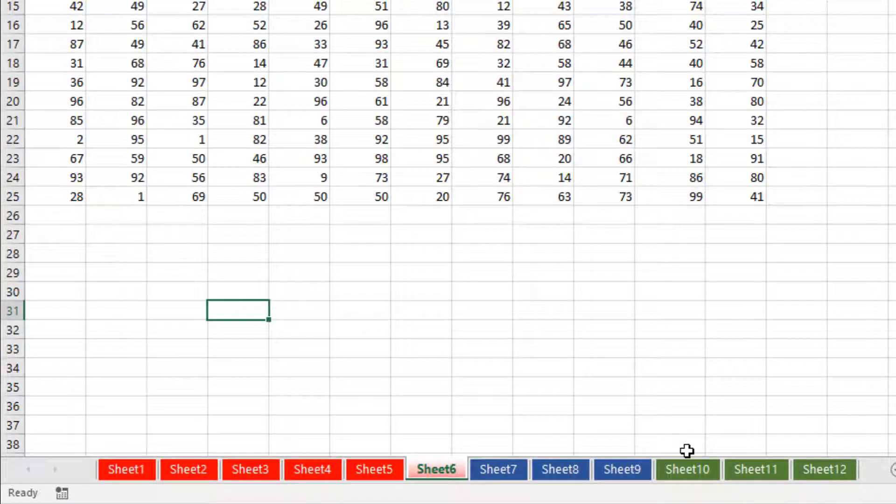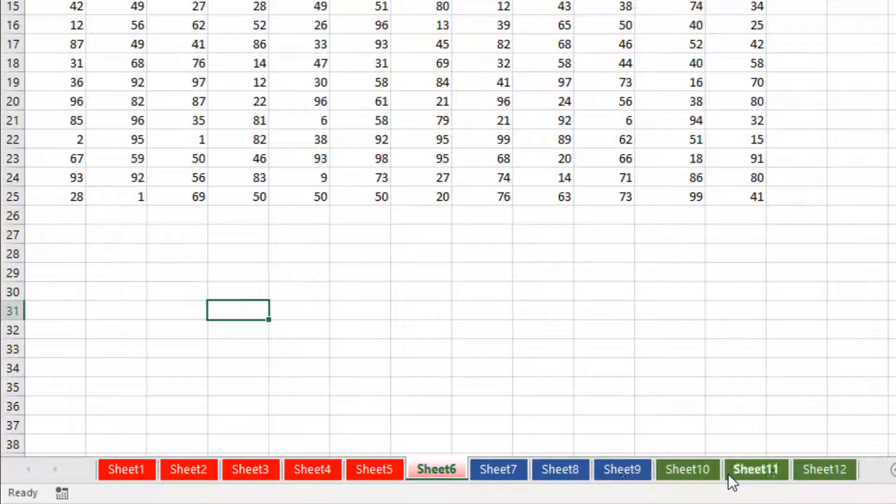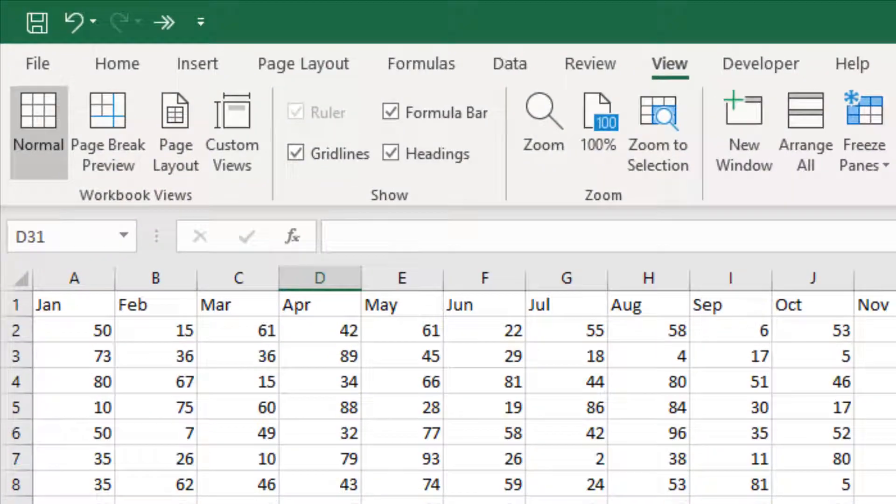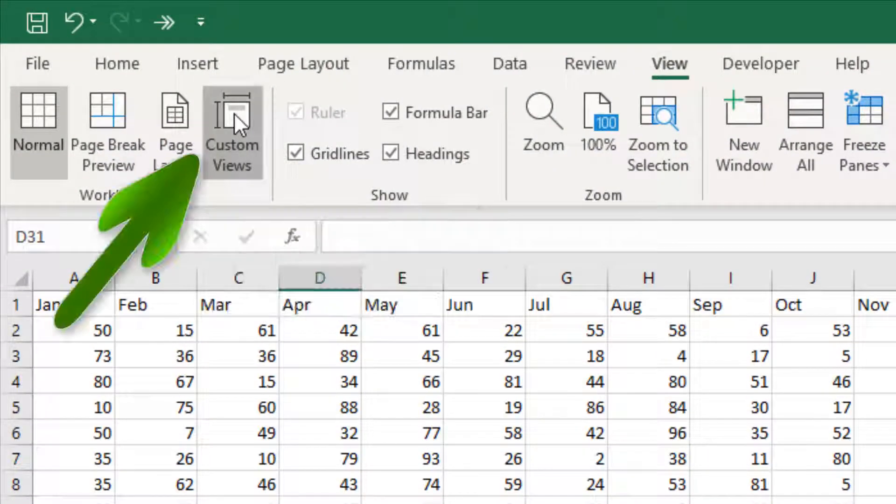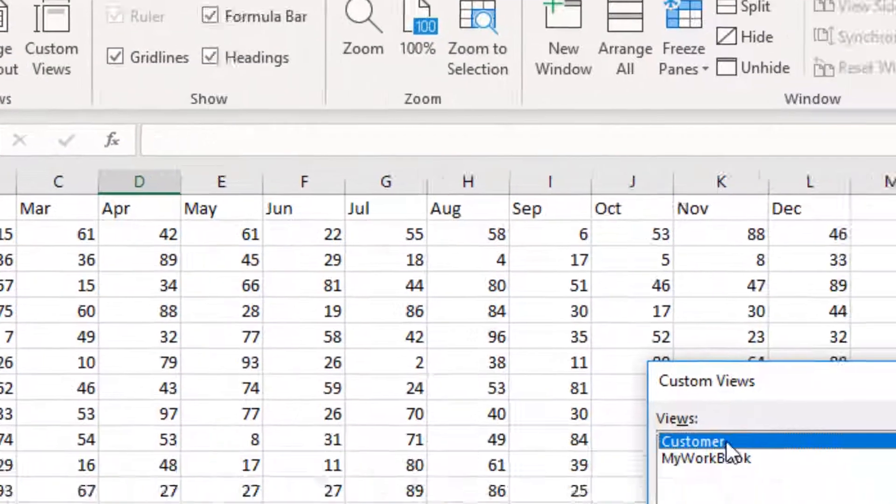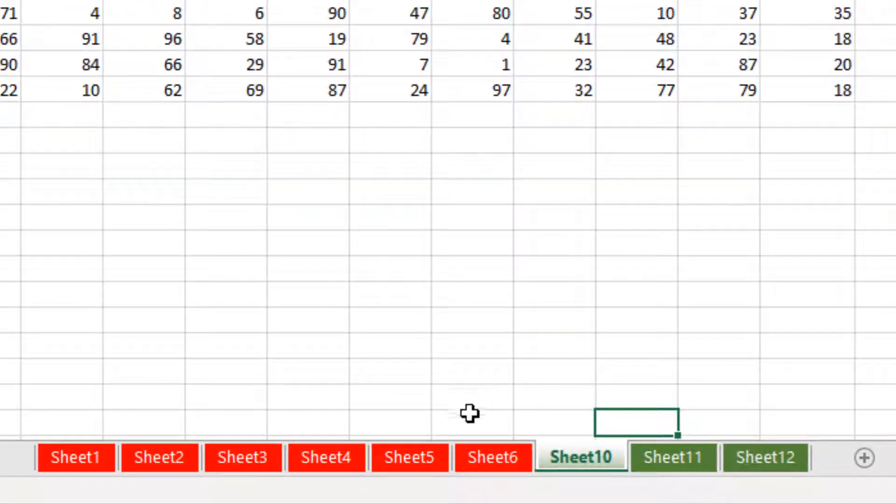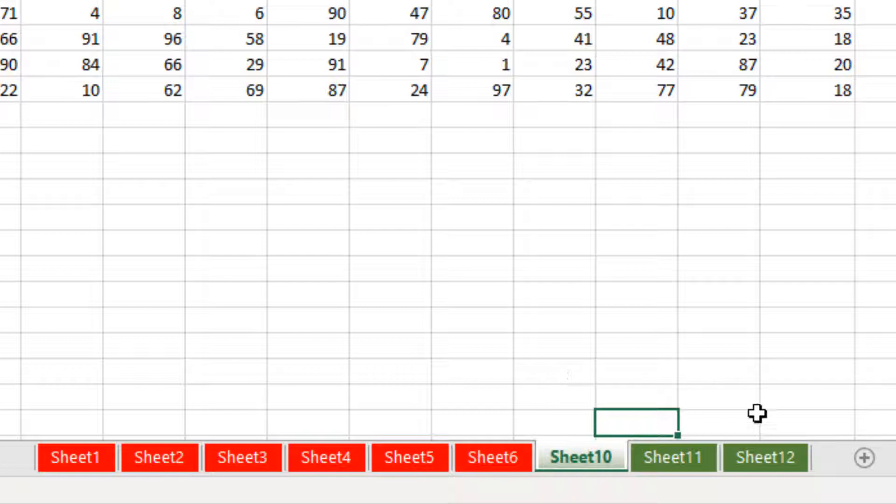If I would now want to send this to a customer, I simply come back up to custom views, select customer, click show. That's hidden the ones I don't want the customer to see. But of course the customer at this moment, if I send this, can still right click and unhide those.